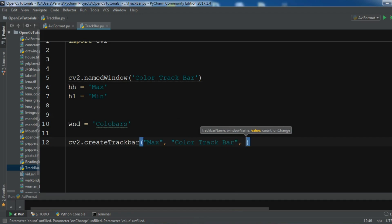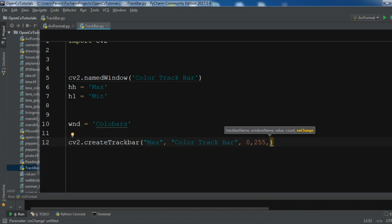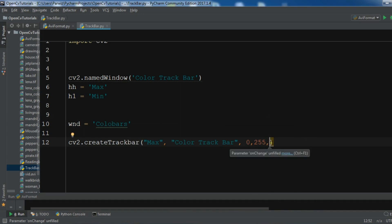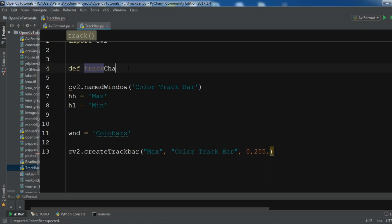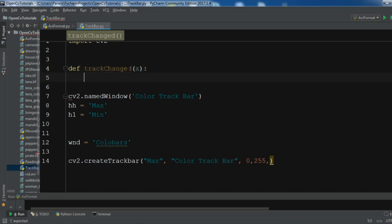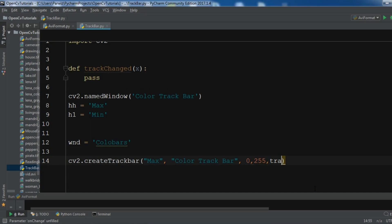This is the min and max value of the trackbar - I'm going to give the min as zero and the max as 255. There is an onChange parameter here, which is a method called when we change the trackbar. I'm going to create a method called 'diff_track_changed' with parameter x. For right now I don't want to write anything in this method. So we have created our trackbar - this was for max.